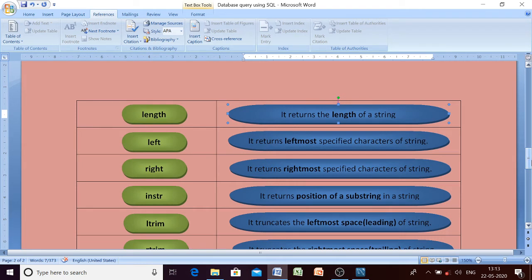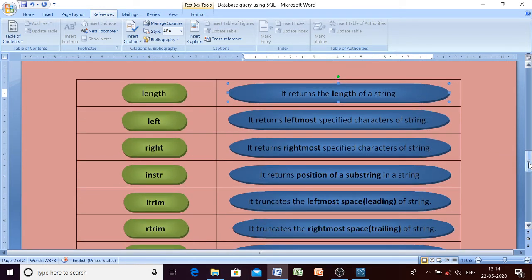Length of a string means it counts how many characters are present in a particular string. The next one is the LEFT function — it returns the leftmost specified characters of a string. For example, if you want four characters from the left side of a string, you use LEFT. Opposite to that is the RIGHT function, which gives you the rightmost specified characters of the string.